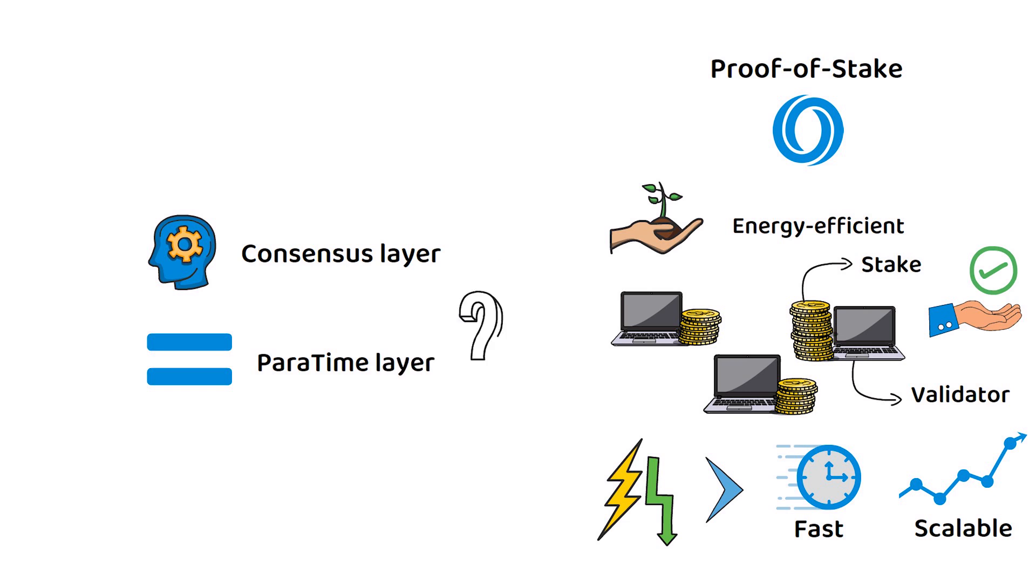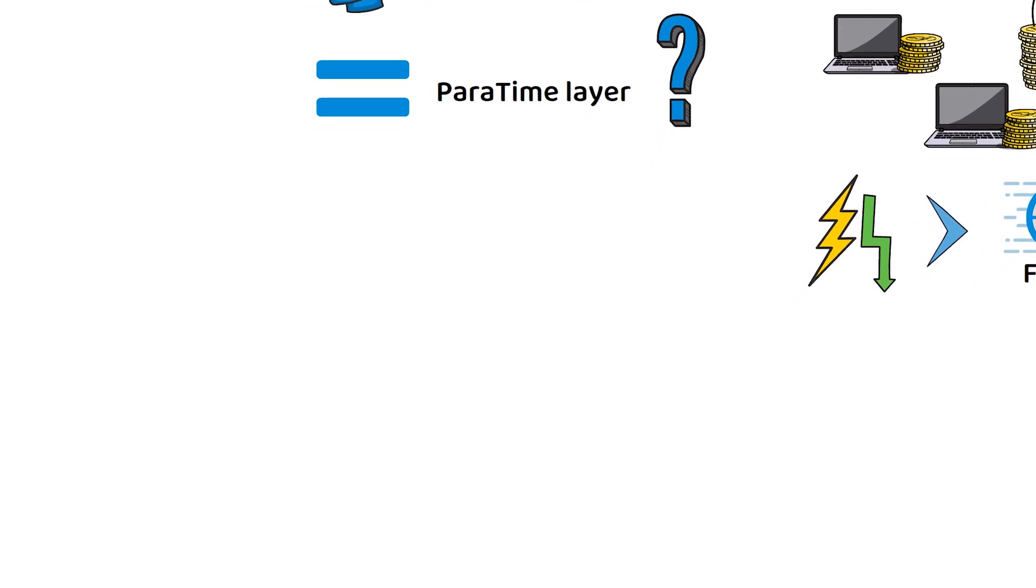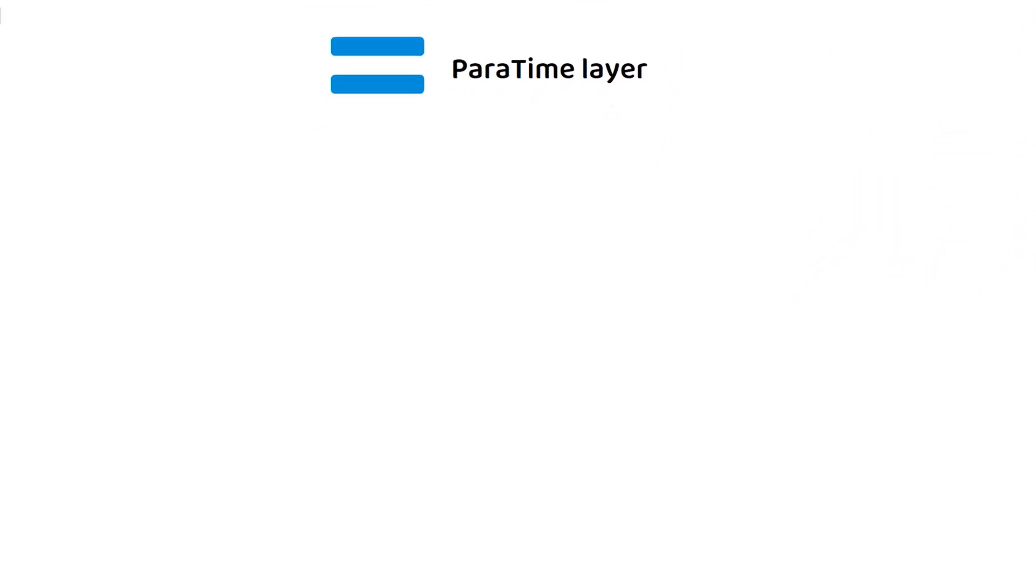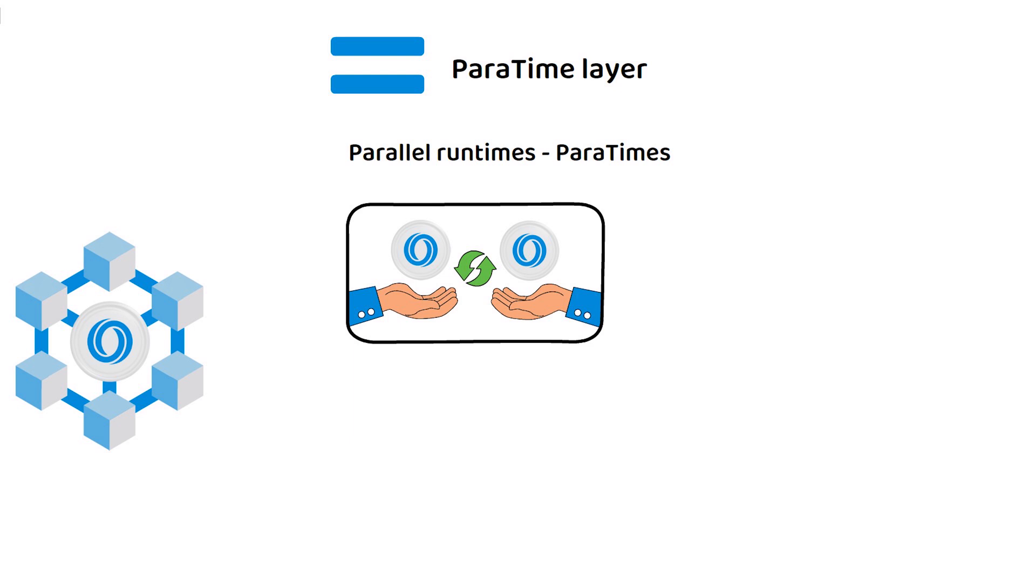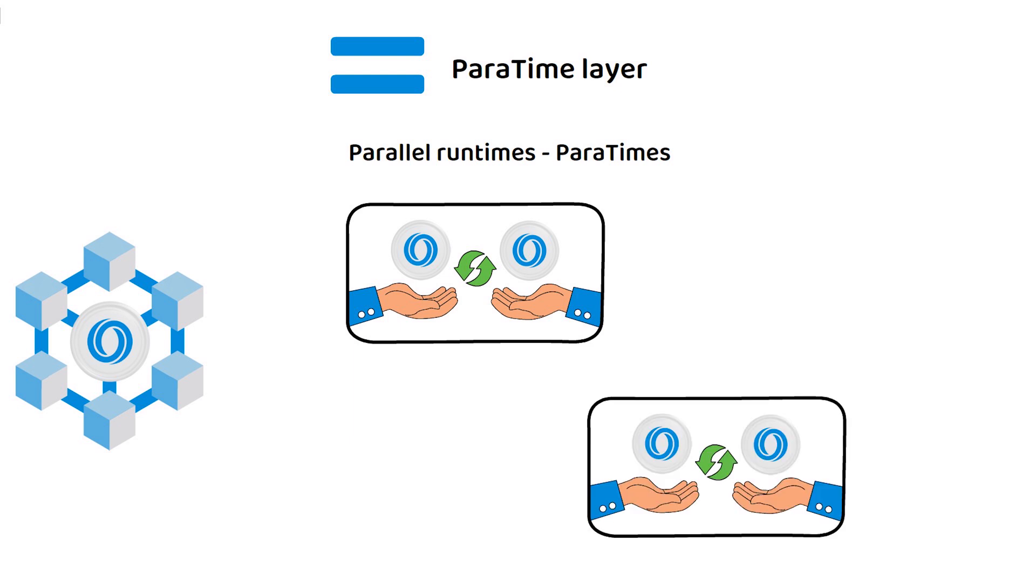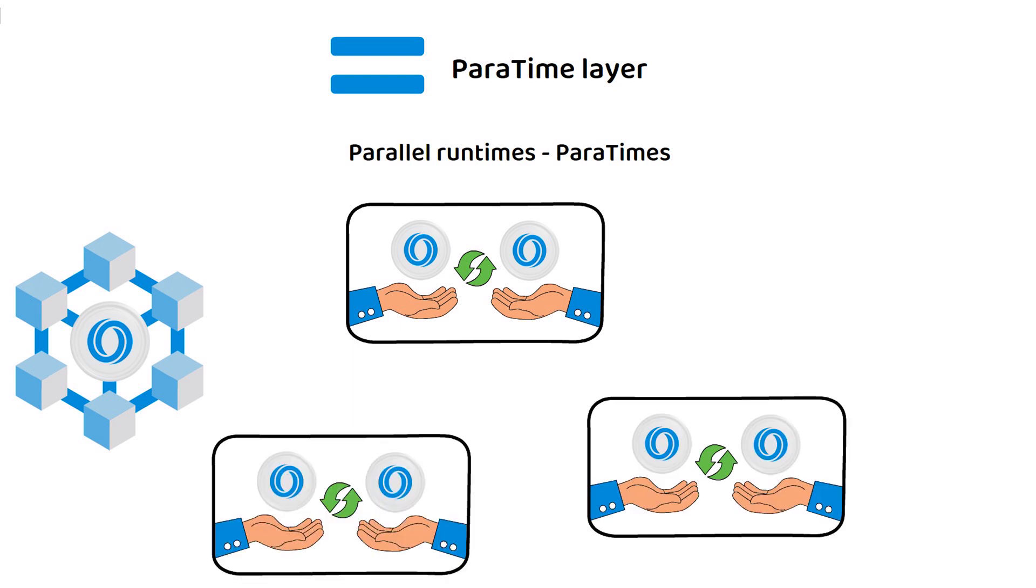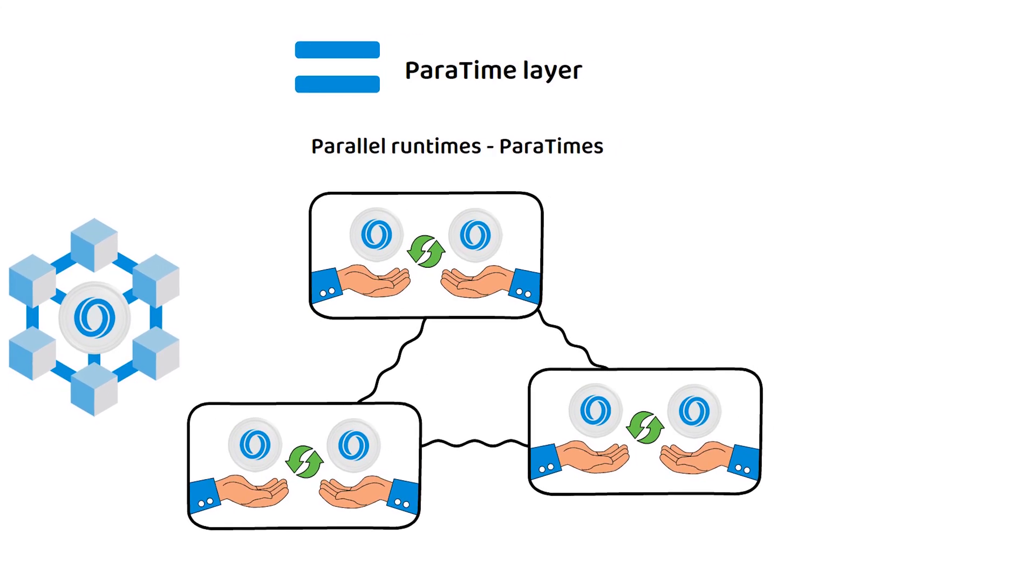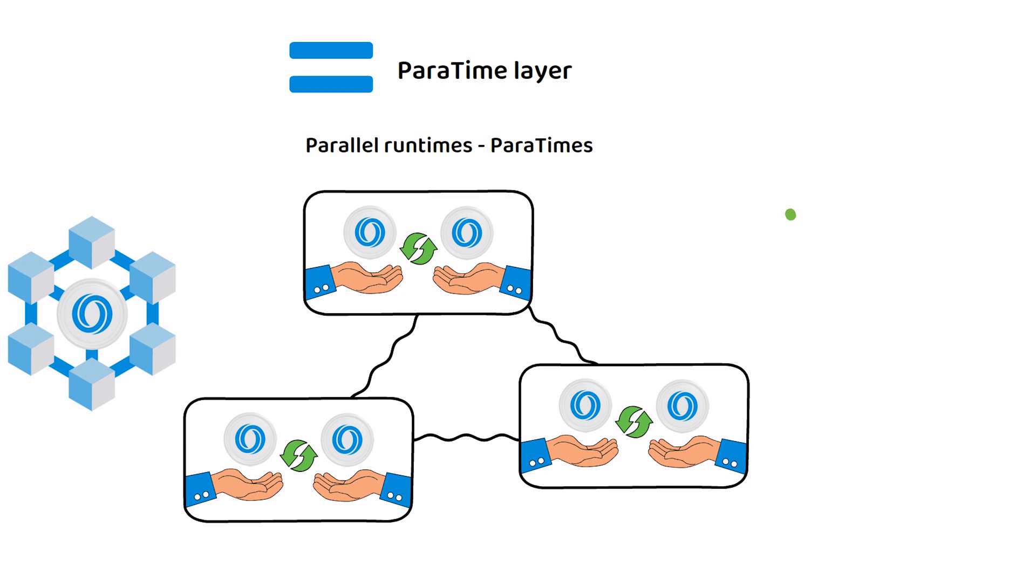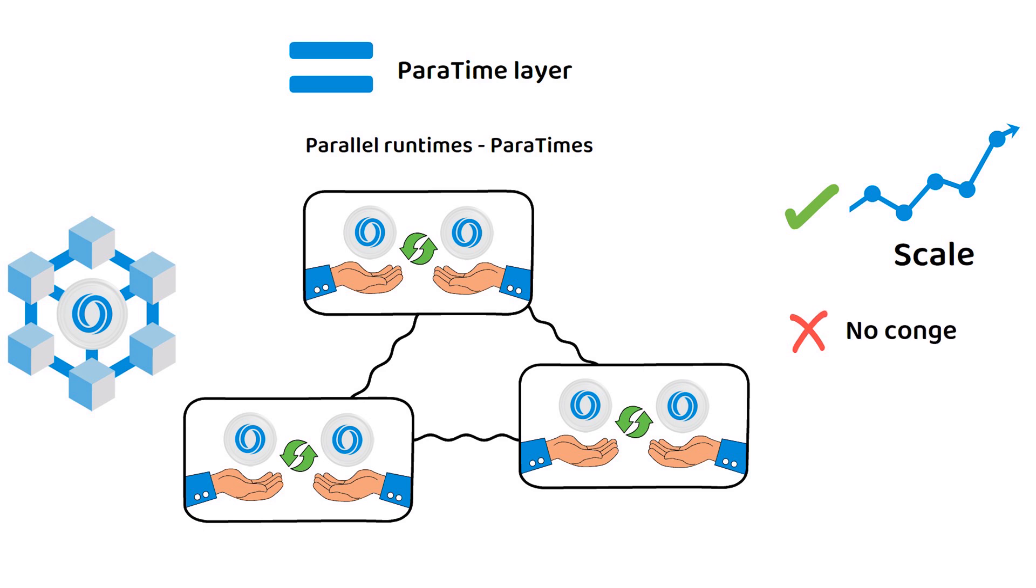But what are paratimes? The paratime layer is unique to Oasis Network and can host multiple parallel runtimes or paratimes, each representing a replicated environment with a shared state. Essentially, each parallel runtime allows the network to scale and process as many transactions as required, without congesting the network and slowing down its transaction finalization time.